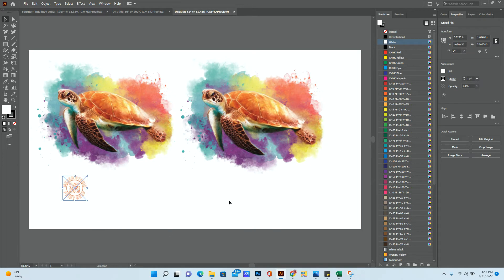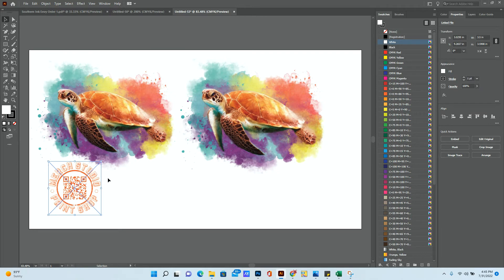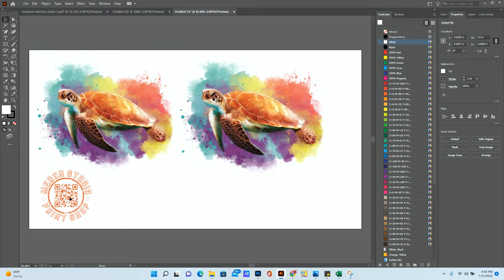And if I want to resize it, again, this one is right now at 1.61 inches wide, but I want it to be 3.5 because I'm going to put it on left chest. So I'm going to do that. I'm going to put that there.